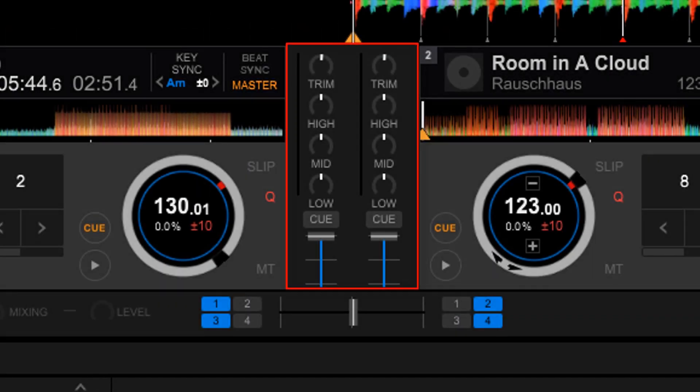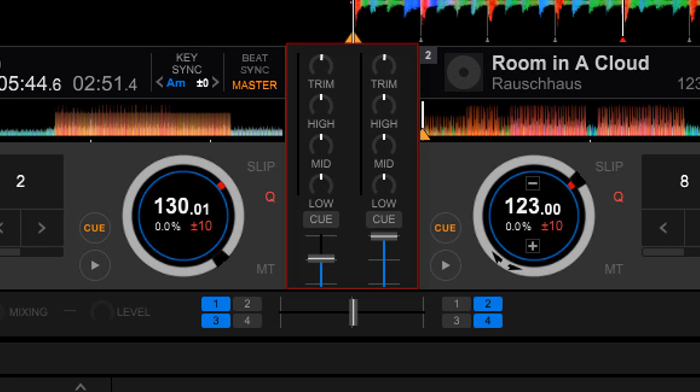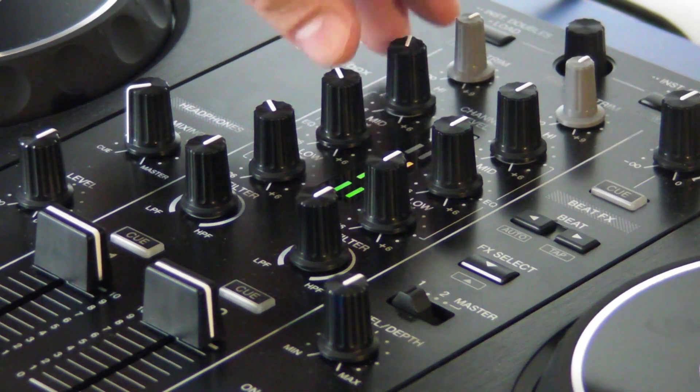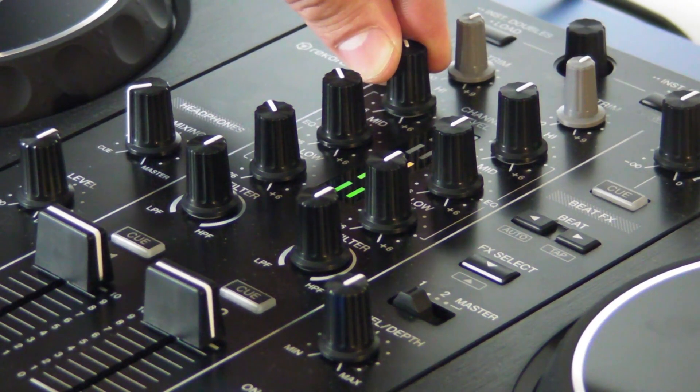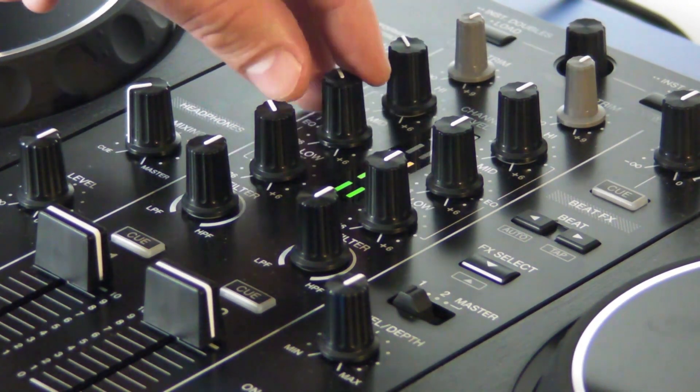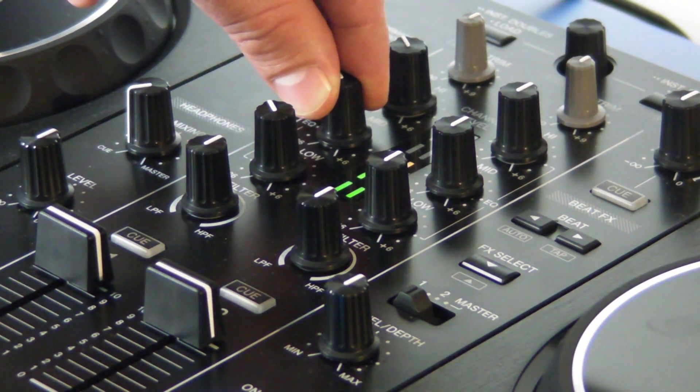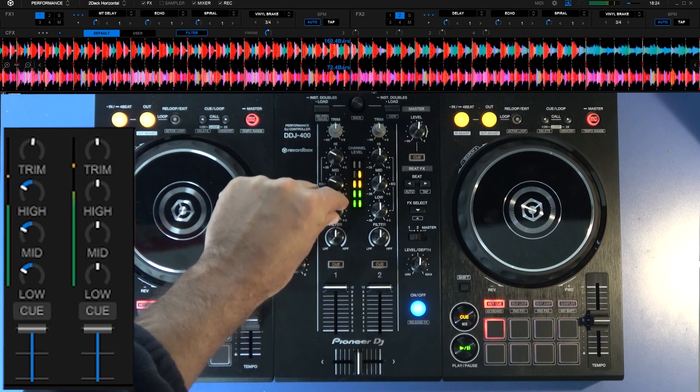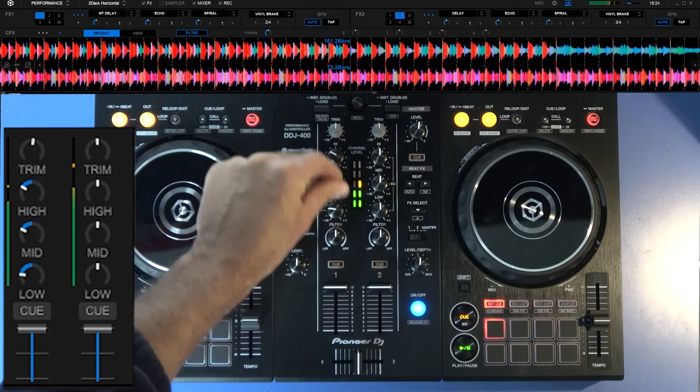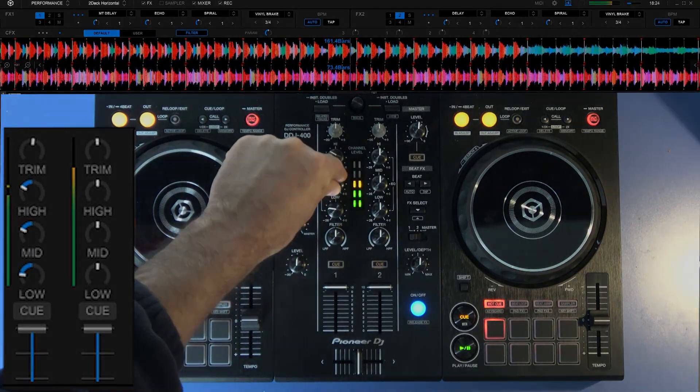In the central part we have volume and equalizers. They set the volume of our music and adjust the different frequencies. Something that will be very useful to get our songs out of and into the mix and avoid distortion.